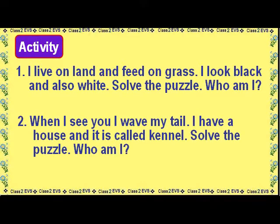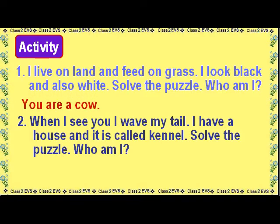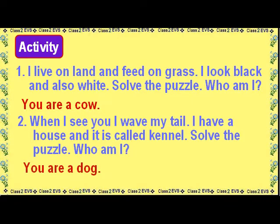Activity: I live on land and feed on grass. I look black and also white. Solve the puzzle — Who am I? You are a cow. When I see you, I wave my tail. I have a house and it is called a kennel. Solve the puzzle — Who am I? You are a dog.